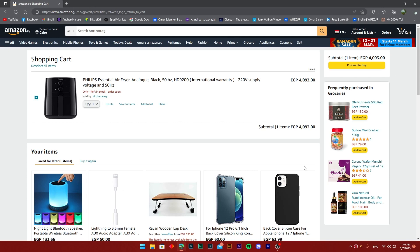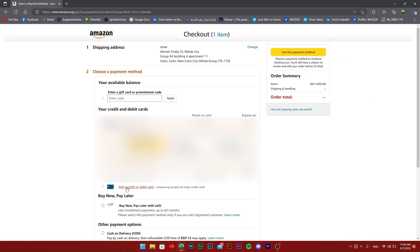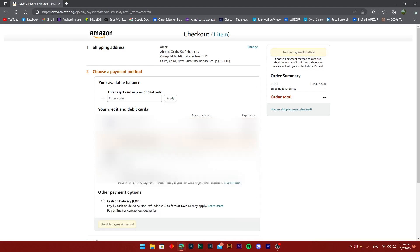You can see right there 'proceed to checkout.' Once you do that, you're going to have a couple of options. So once you click on any of them, let's say I'm going to go ahead with this card...